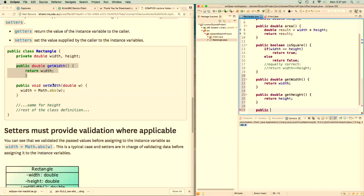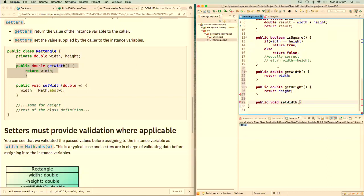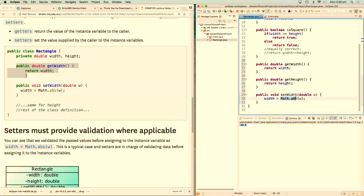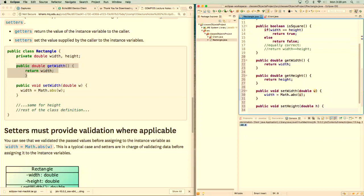The setter's return type can be void, boolean, or anything — but we keep it void for now. We add setHeight similarly: height = Math.abs(h). In the client, we replace direct field access with R.setWidth(-5) and R.setHeight(8). Eclipse even suggests replacing the direct access with the setter when you hover over the error. After saving, the error is gone, and running the program gives area = 40.0. Setters provide validation logic — in this example, Math.abs ensures no negative dimensions.